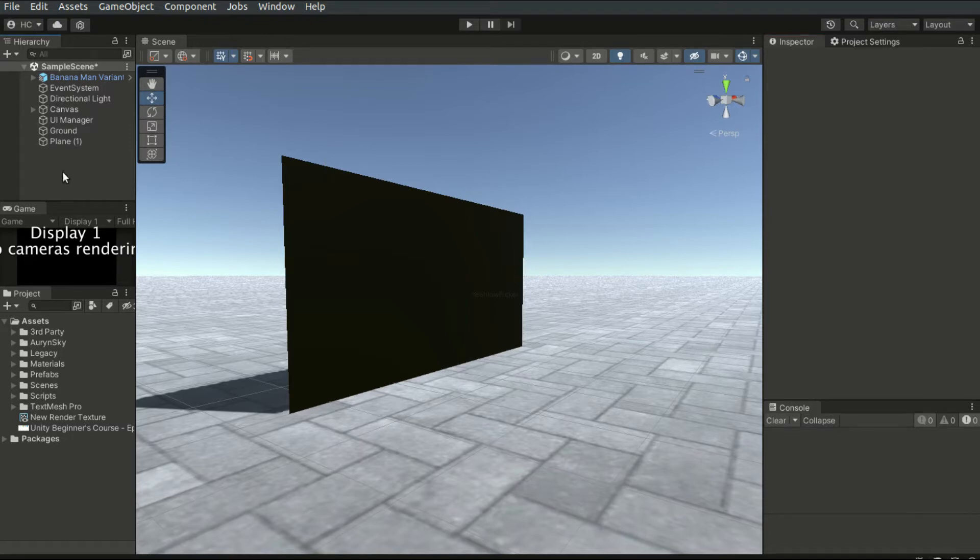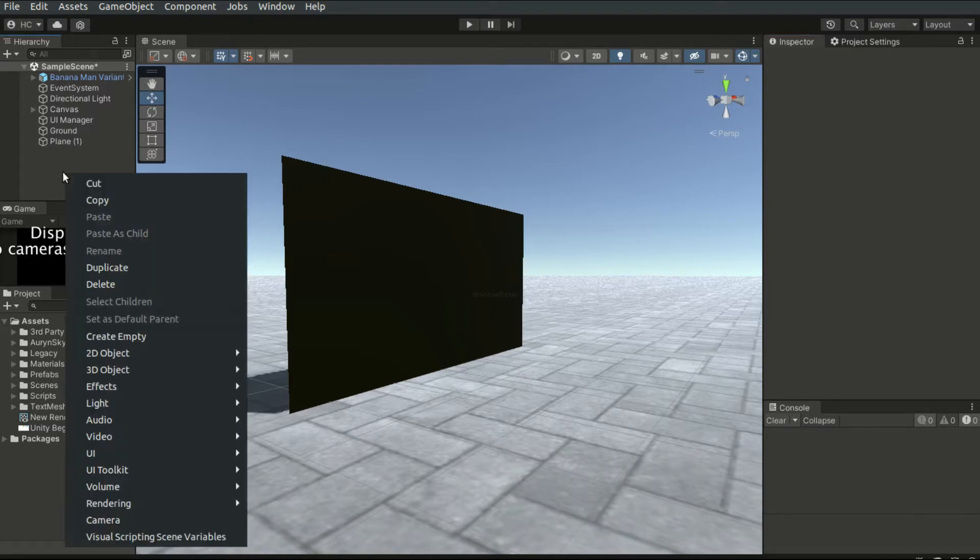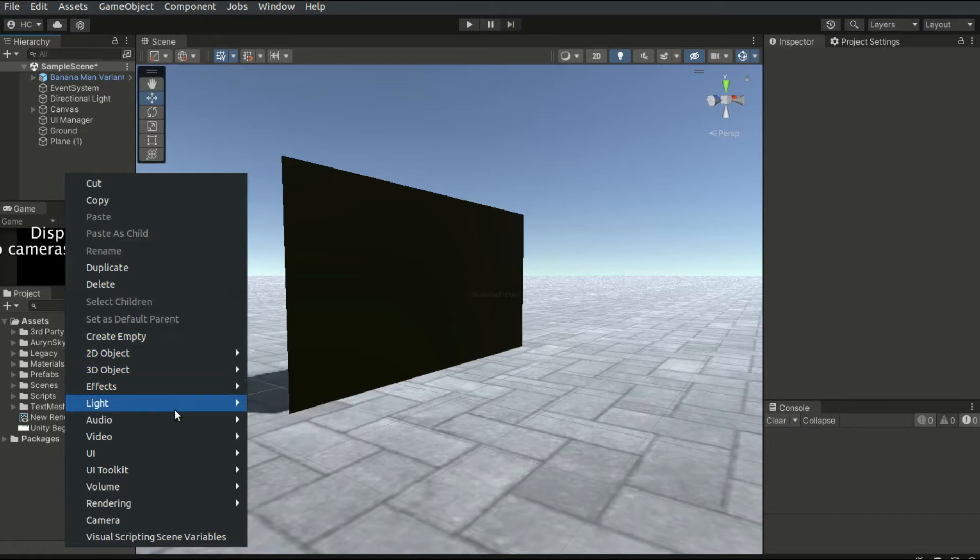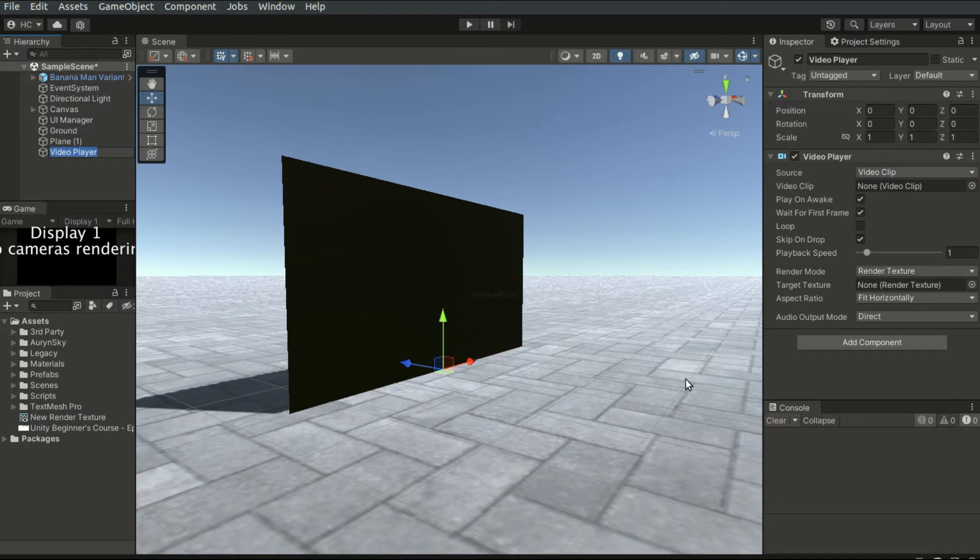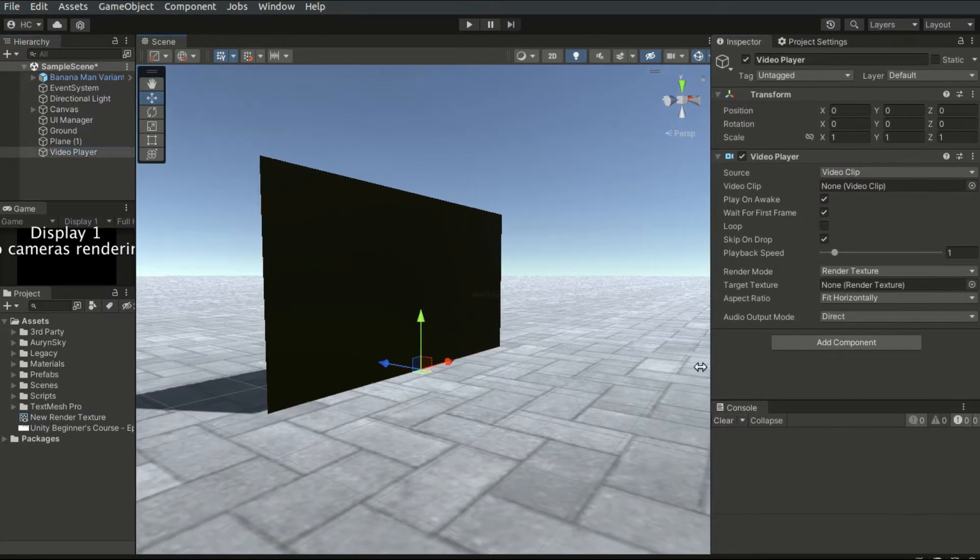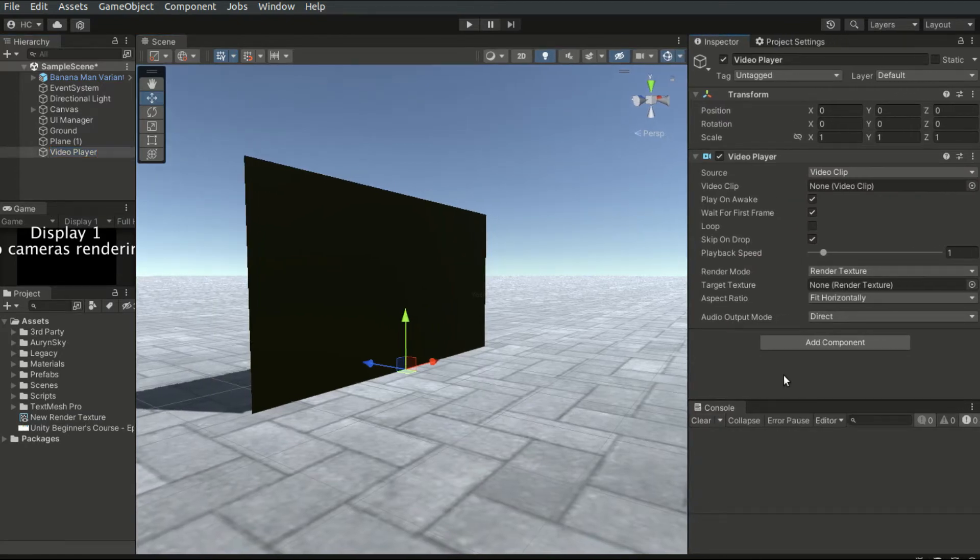To begin with, we first have to right-click on the hierarchy. Select Create Video Video Player. A new video player object will be created.